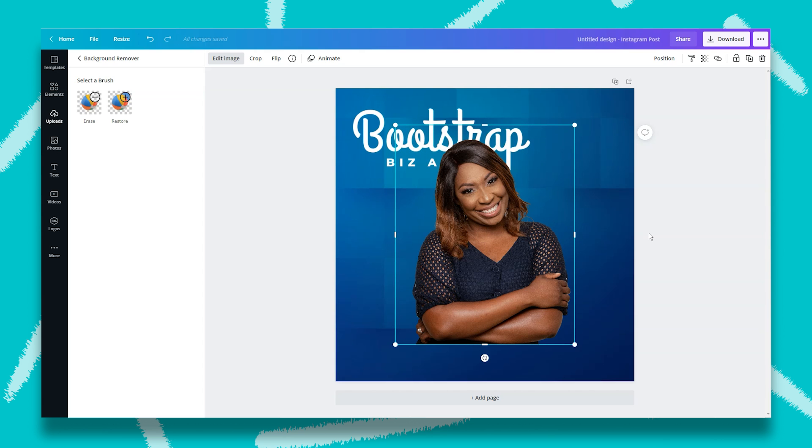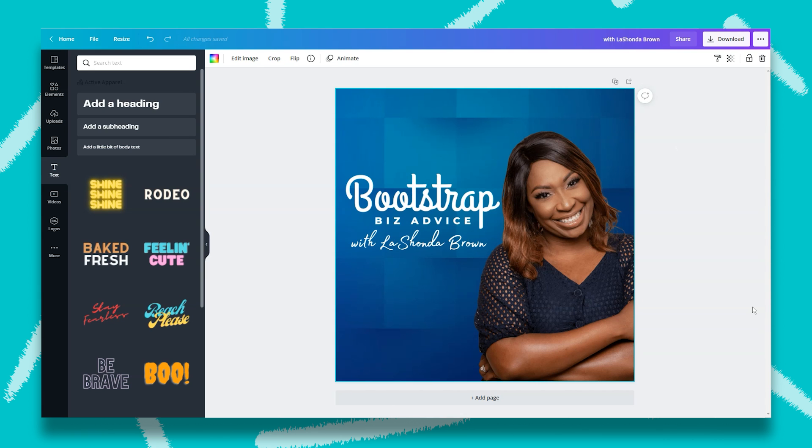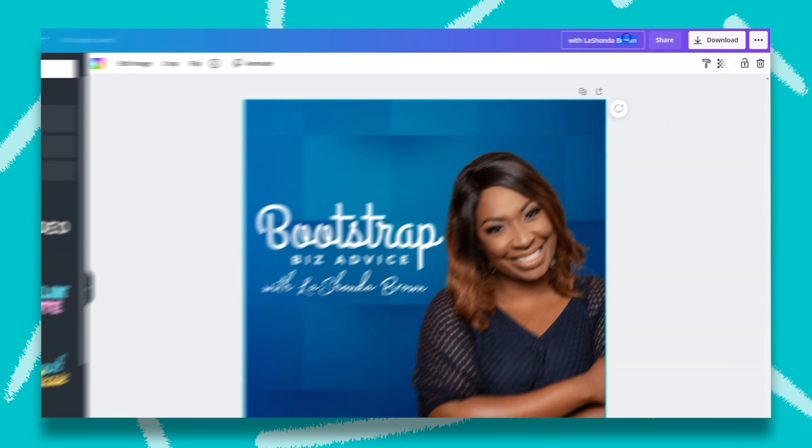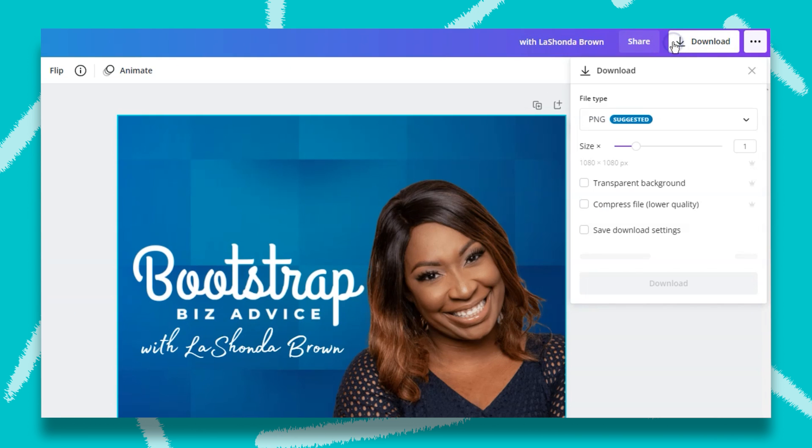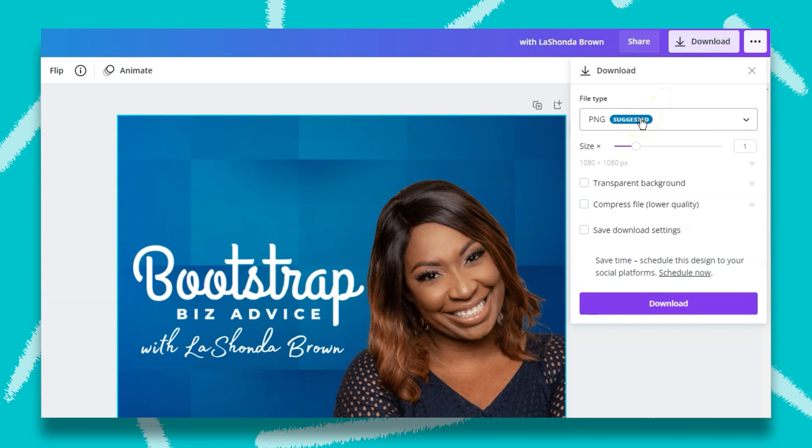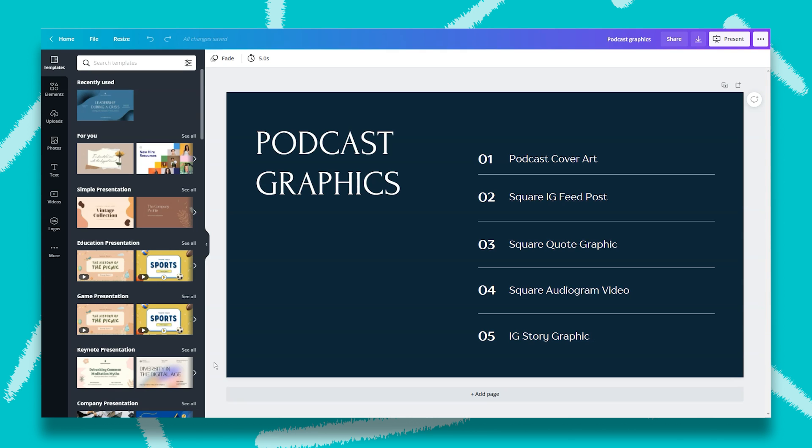Now that the background is removed, I'm going to shift some things around, add some more text, and then I have my podcast cover art. When you're done, all you need to do is rename your design so that you can find it later, and then click on download and download the PNG. Now that you have your podcast cover art, you've added your logo, you've added your headshot, and you've added your text. You can use that graphic and modify it for all your other graphics.